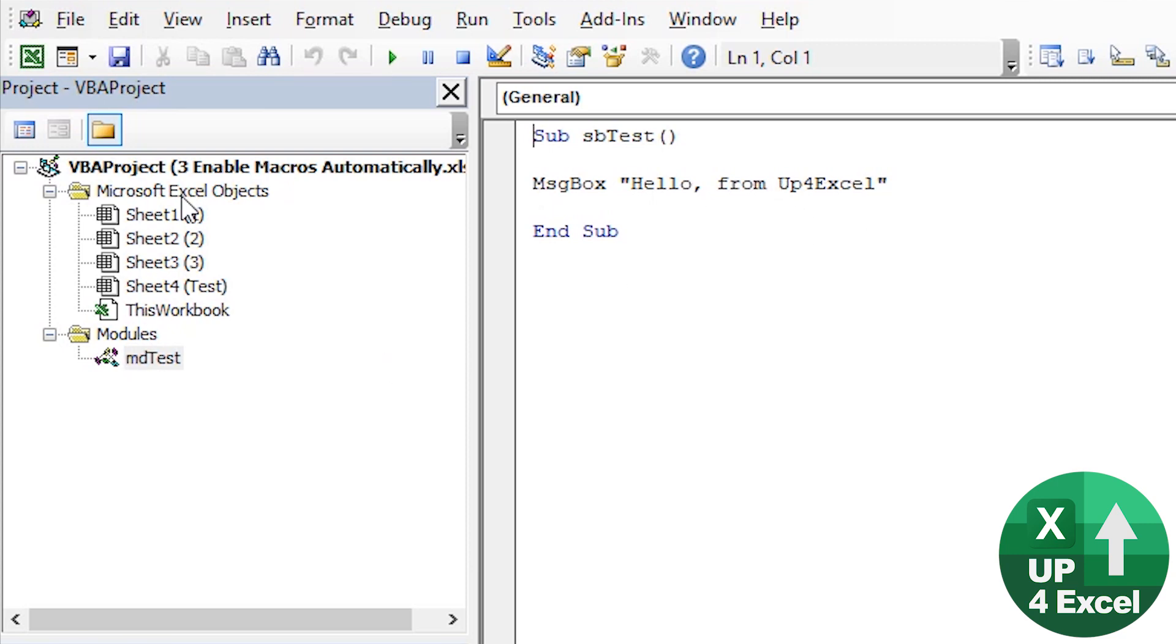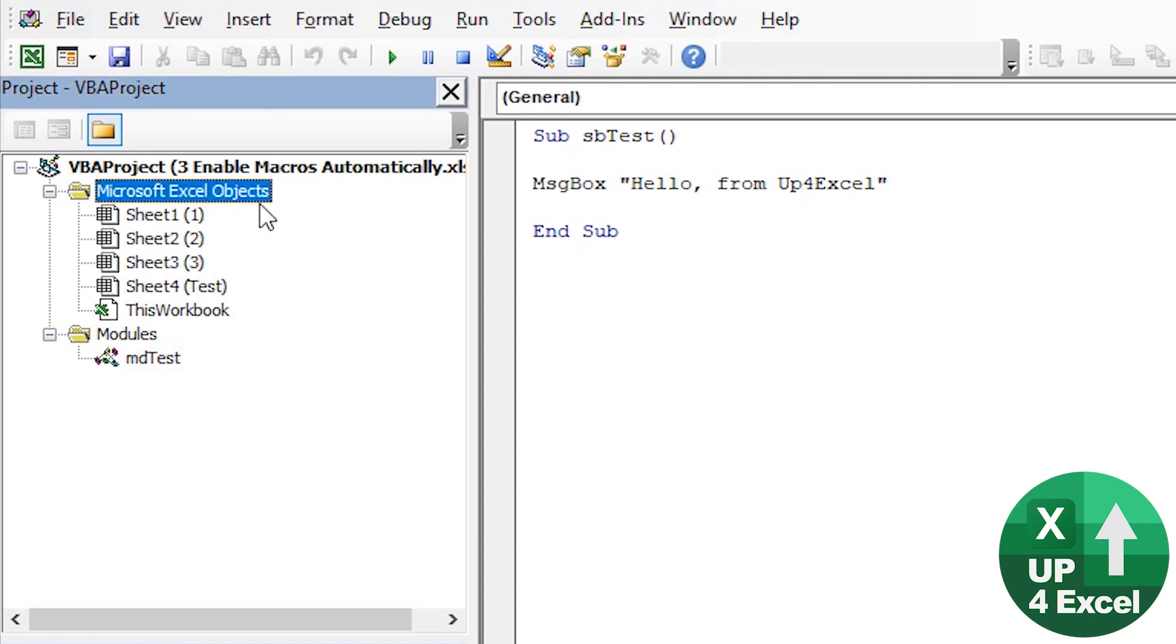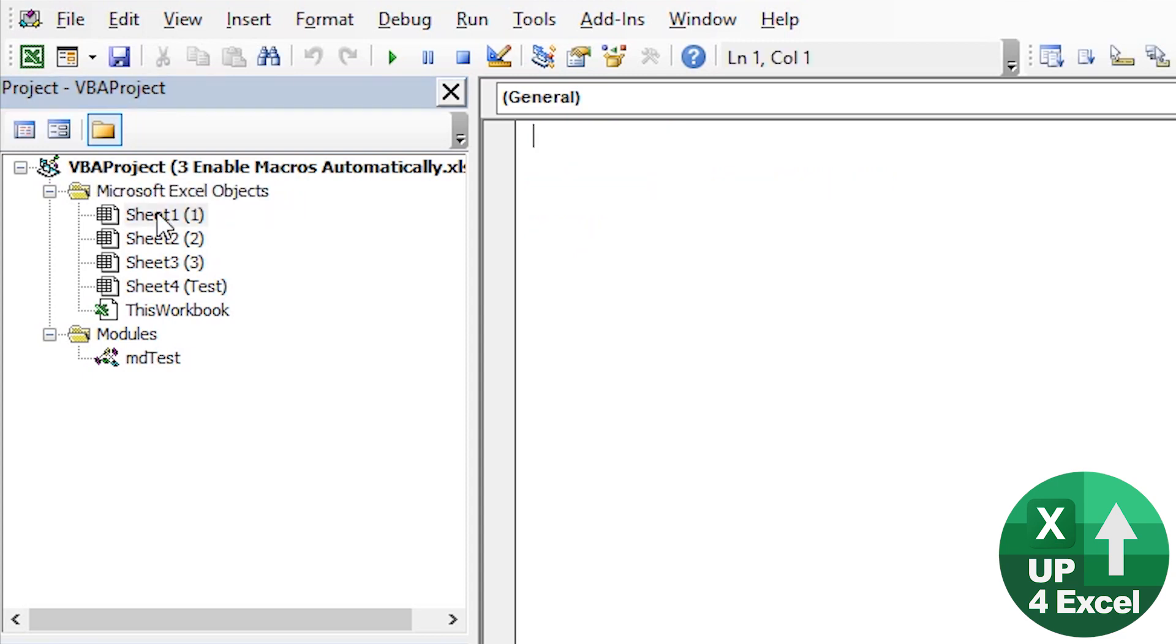Now, also in the VBA project, you'll see you have the Excel objects and you have the different sheets there and something called this workbook. Event procedures are basically code that runs when certain things take place.